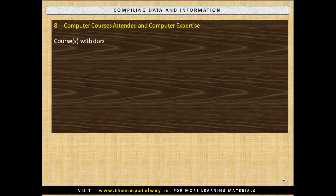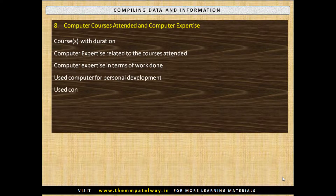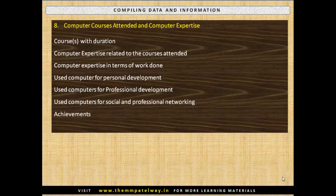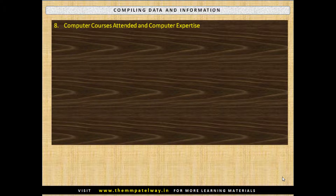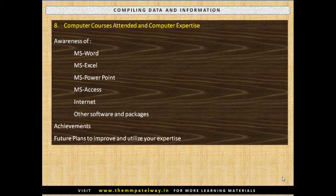Compile information on Computer Courses Attended and Computer Expertise, Computer Expertise in Terms of Work Done, use of computers for Personal Development and Professional Development, and use of computers for Social and Professional Networking and Achievements. Include awareness of MS Word, MS Excel, MS PowerPoint, MS Access, Internet and other software and packages, achievements while using computers, and future plans to improve and utilize your expertise.